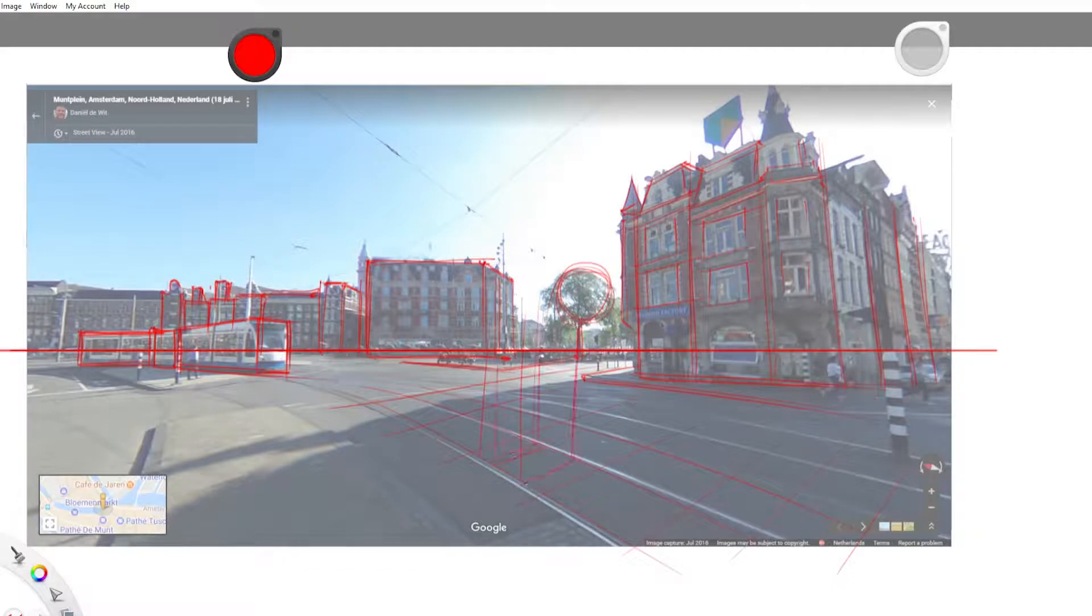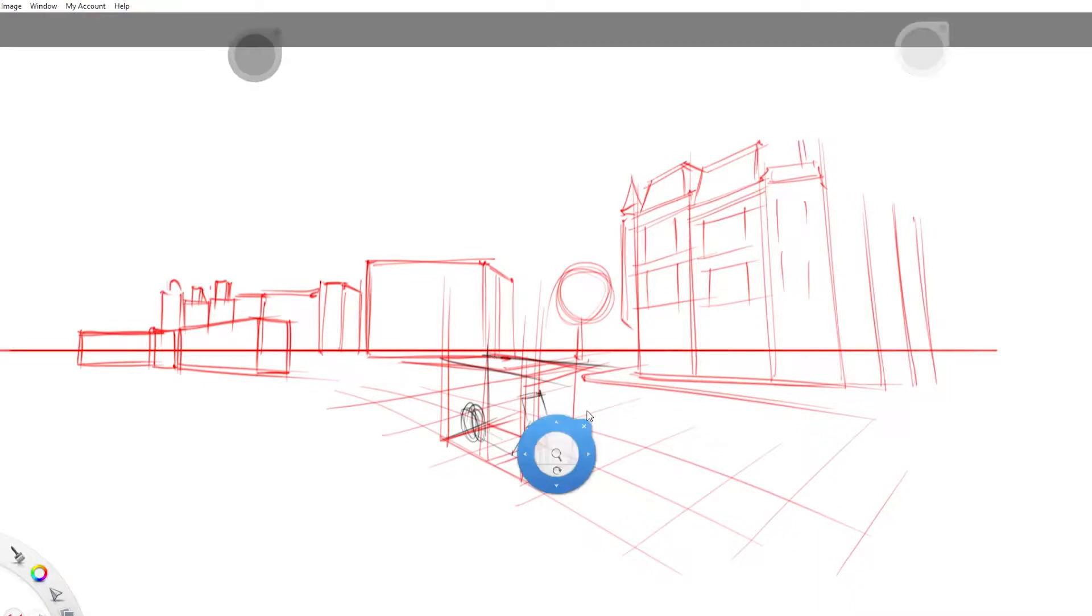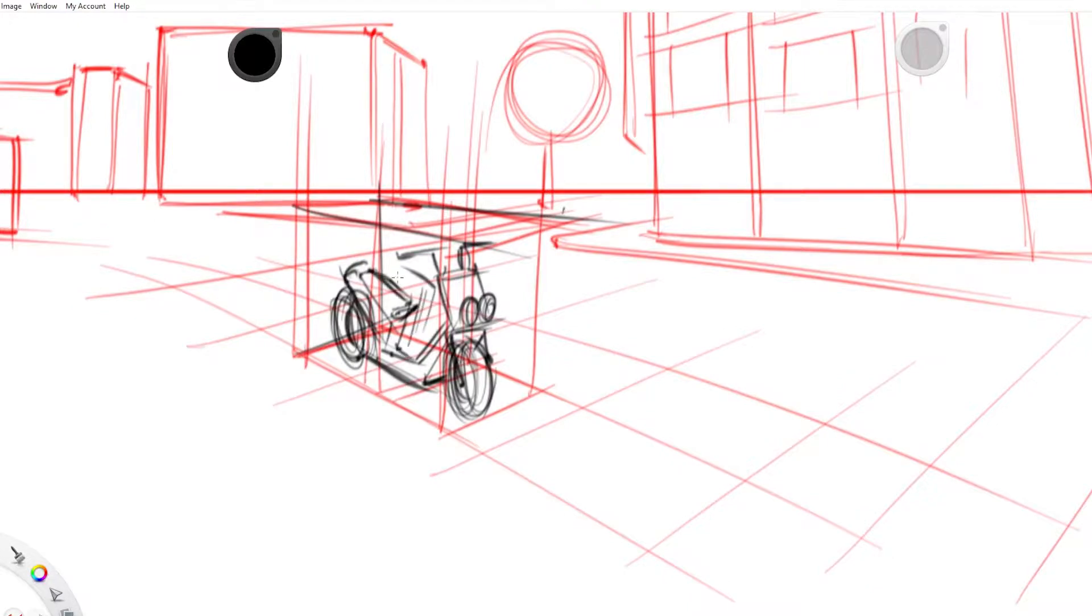And finally I tried placing a scooter on the street. Sadly I made it too big because I didn't measure the distances properly. Maybe in a future video we might talk about how to do the proper measurements.